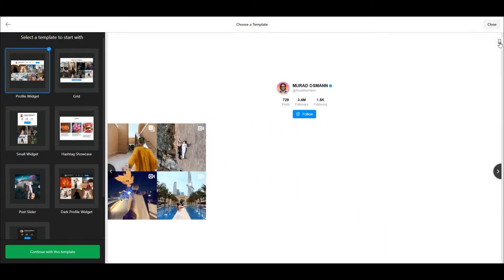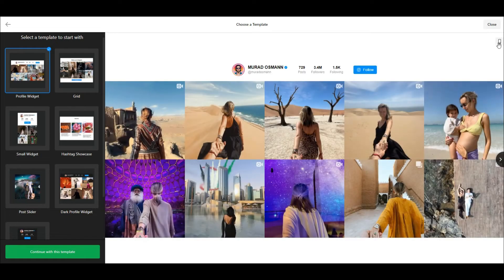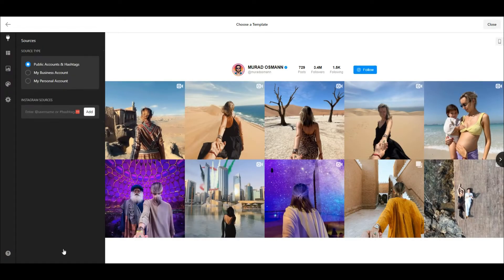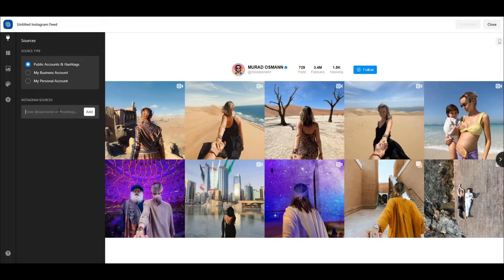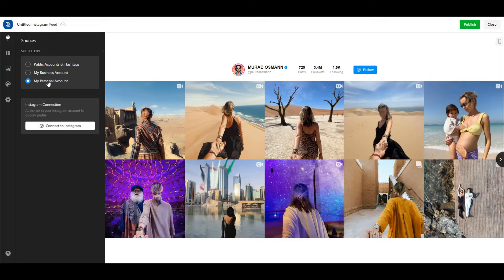Select a template and click the Continue with this template button at the bottom left corner. After that, you will see the settings for your Instagram widget. On this page, you can add your Instagram sources, filter content, moderate which content to display, edit widget's layout, and customize appearance.